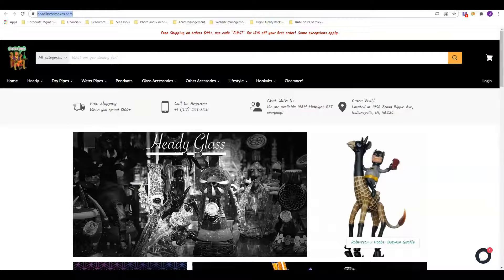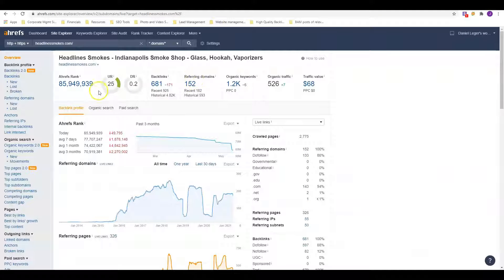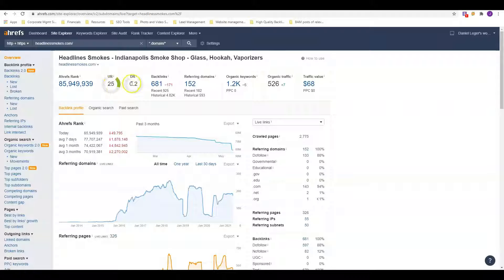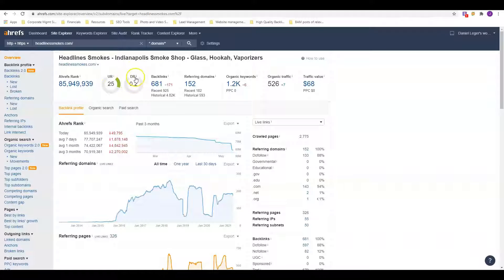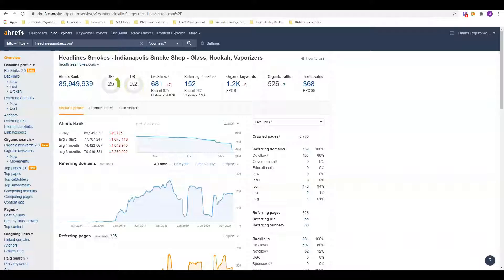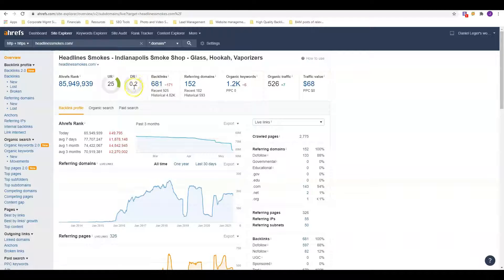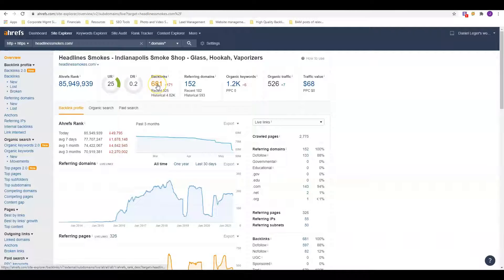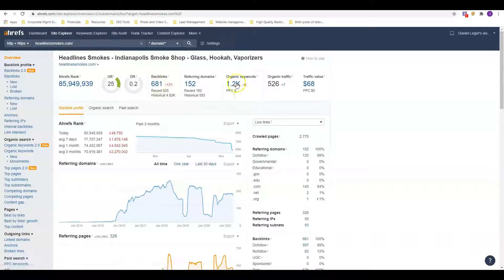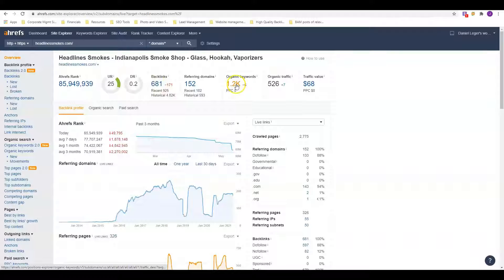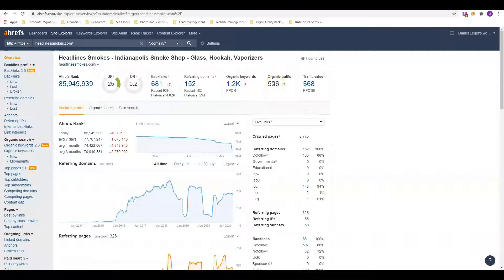Next thing we're going to do is take a look at their backlink profile. They've got a URL rating of 25, they've got a domain rating of only 0.2. This right here makes me wonder why they deserve to be first on this page. What this tells me is that nobody else in the area is trying at all to beat them. They're just getting lucky and they got that first page because they ran into a little bit of luck. That means they're not going to be that hard to beat. They've got 681 backlinks, they've got just over a thousand keywords. They're getting over 500 traffic to their website every month, and I'm sure a lot of those are turning into customers.